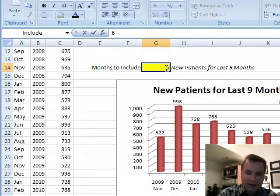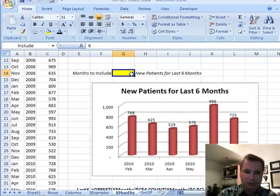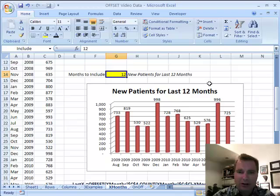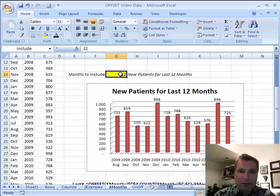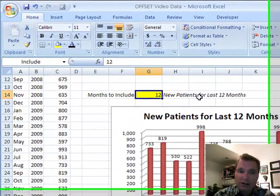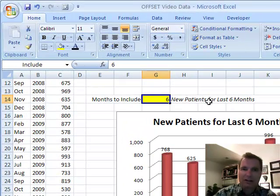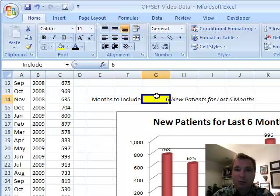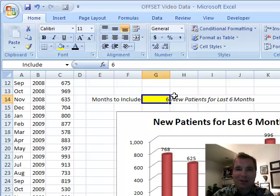Once we've got that in place, it's that easy and everything just updates, including the chart title. Stay tuned next time — there are cooler things to do than just type in a six there. I'll show you how to make that six a little more automatic, a little more interactive, a little more whiz bang — all that good stuff next time. Thanks for watching.